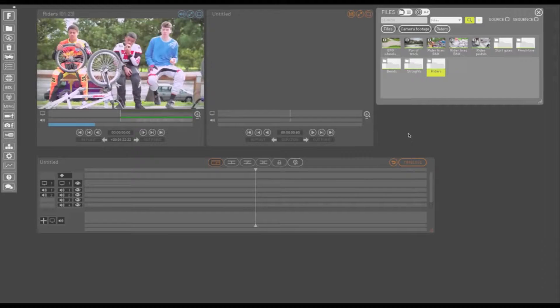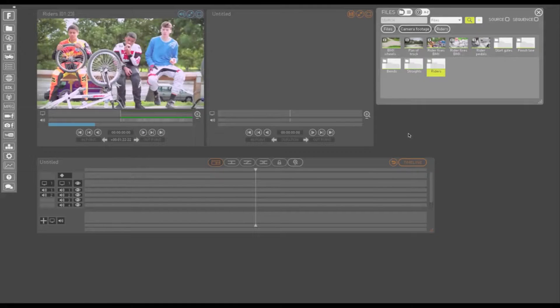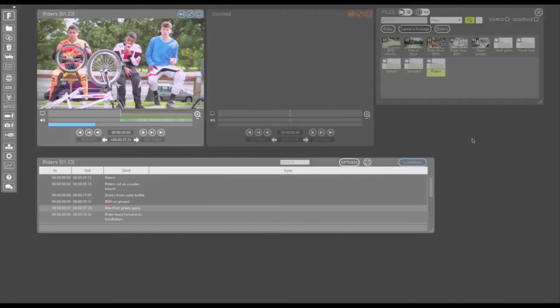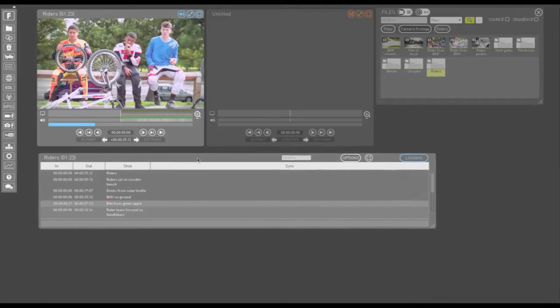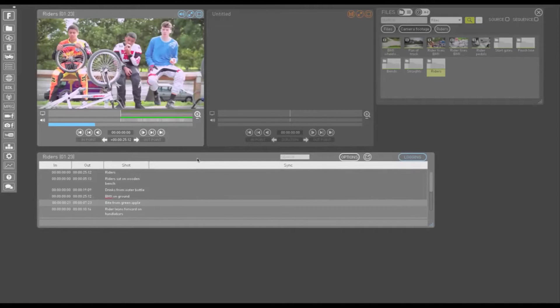When you load your media into your play window, the logging window should pop up at the bottom of your interface. If it doesn't come up automatically, just right click on the timeline view button and select the logging option for your play window. Drag the window's title bar and drop it to move it to a convenient spot.